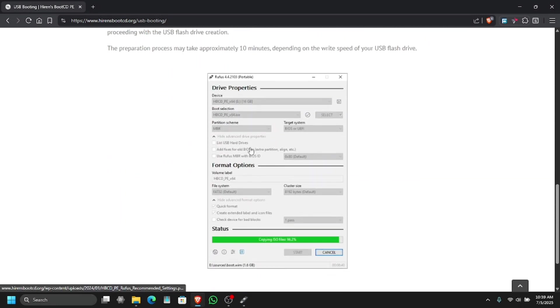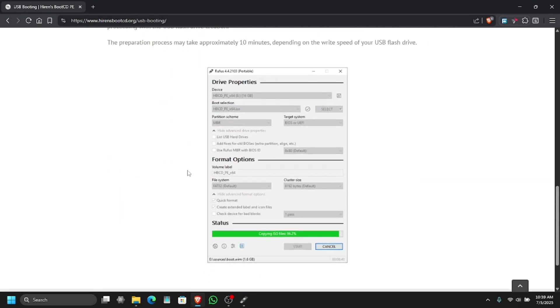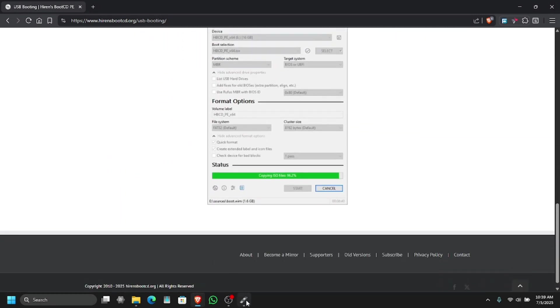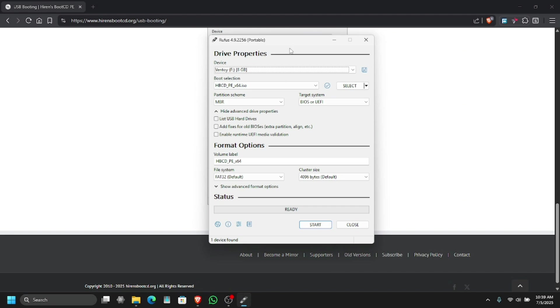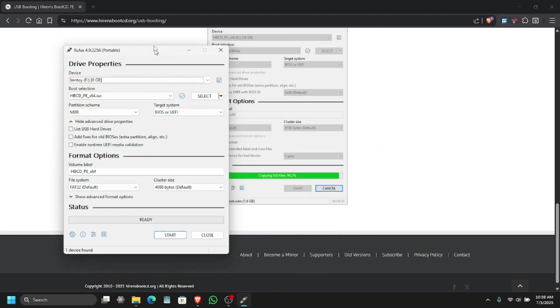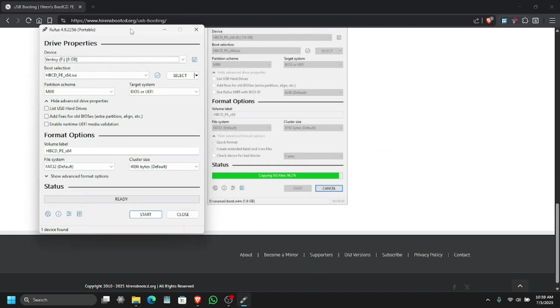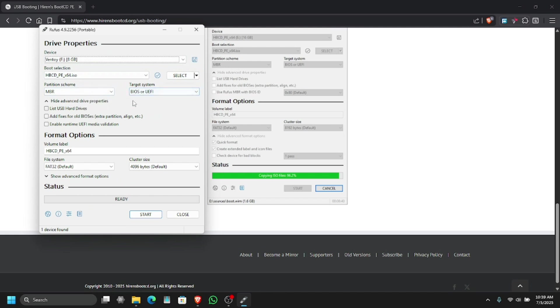But I have an 8 GB USB so I don't think I need to change anything at all. Okay let's make sure that all the settings are like this as shown in this screenshot. Yep everything is matching up.